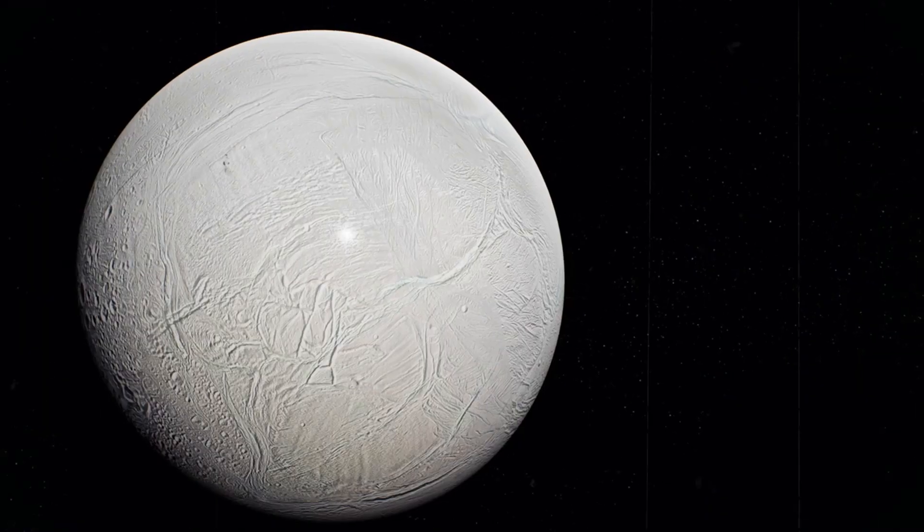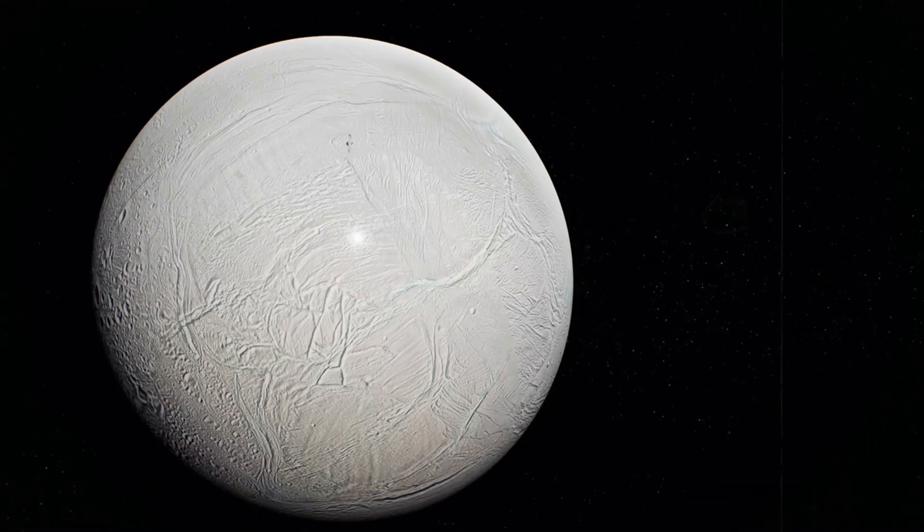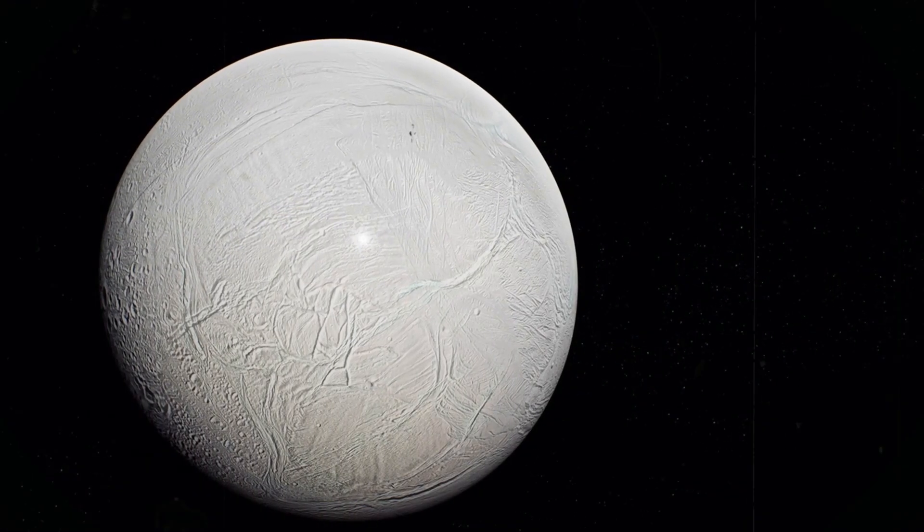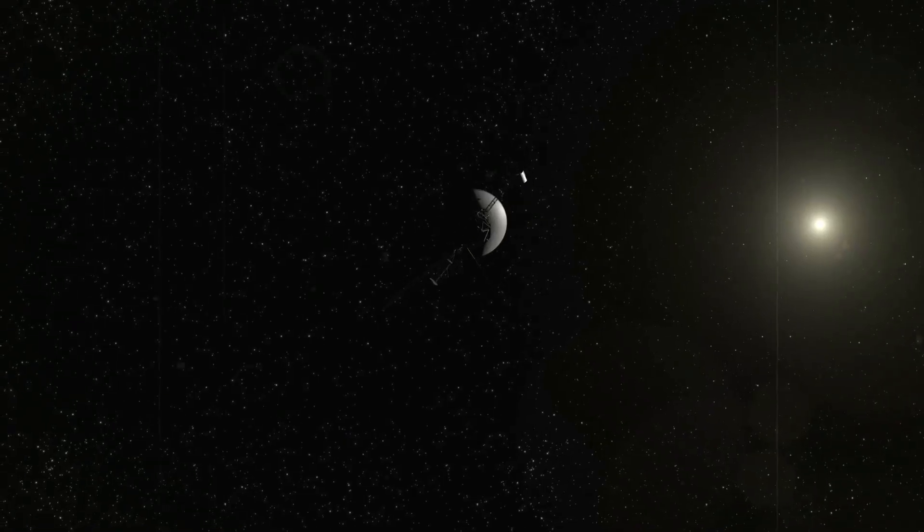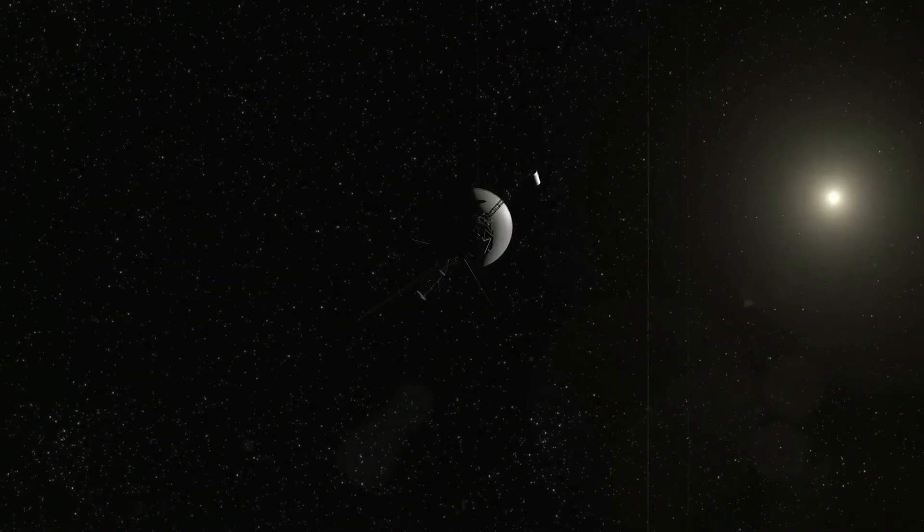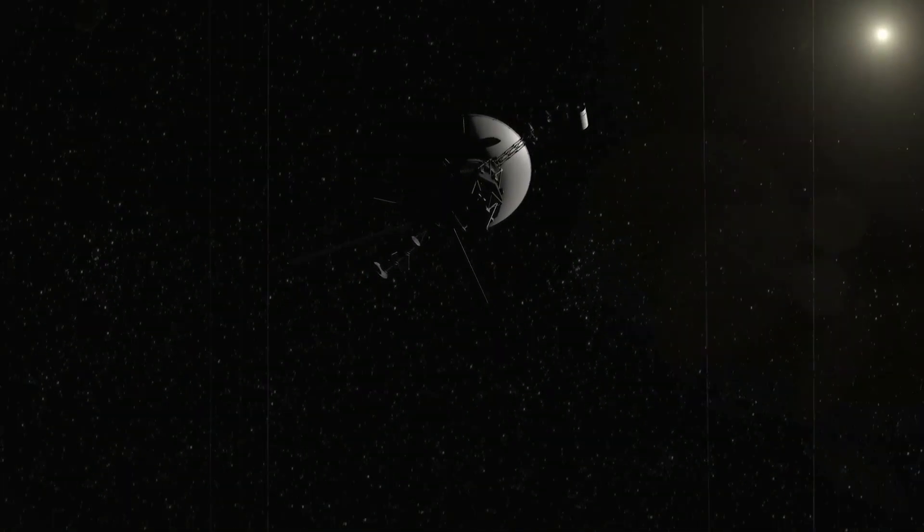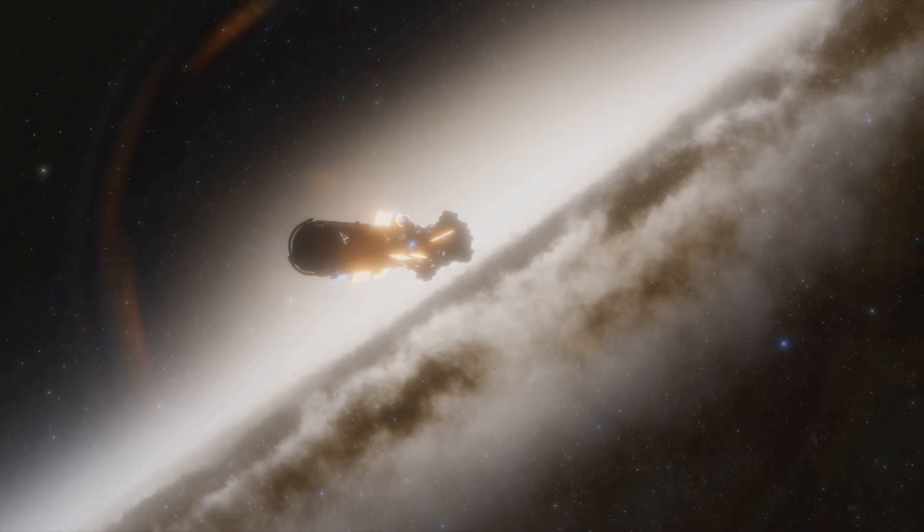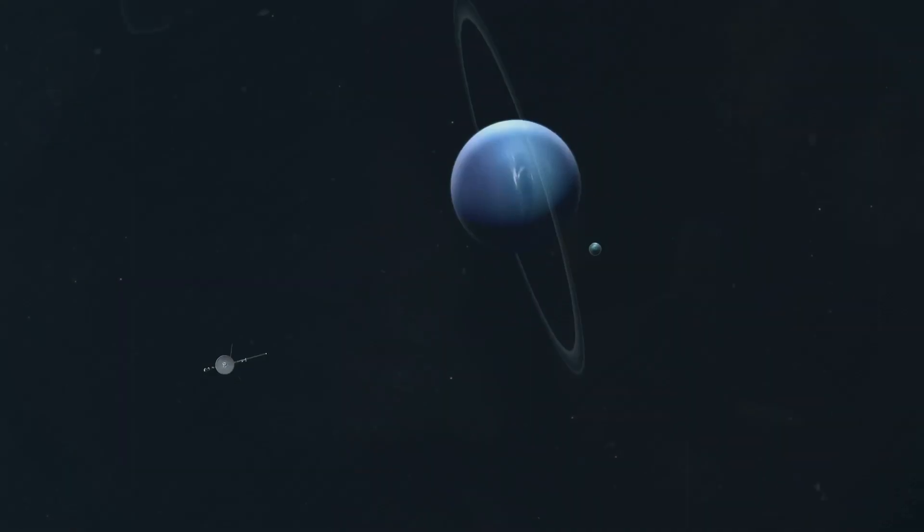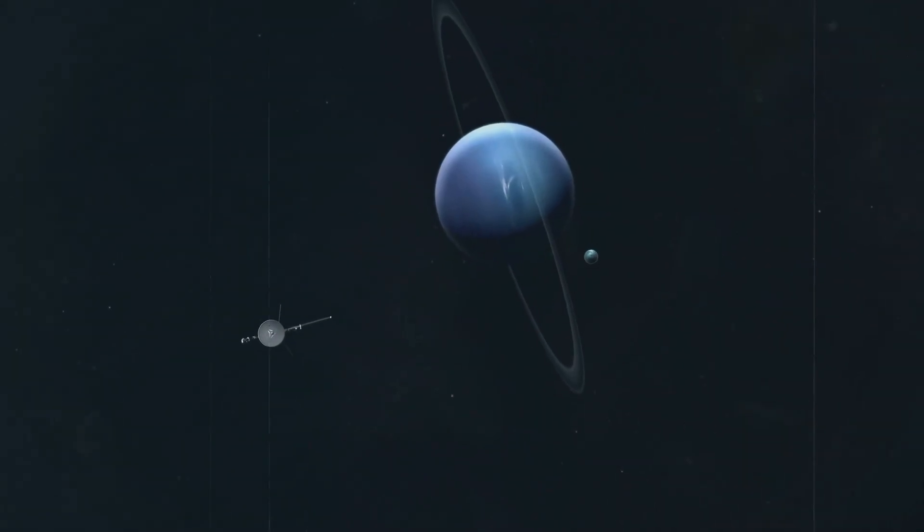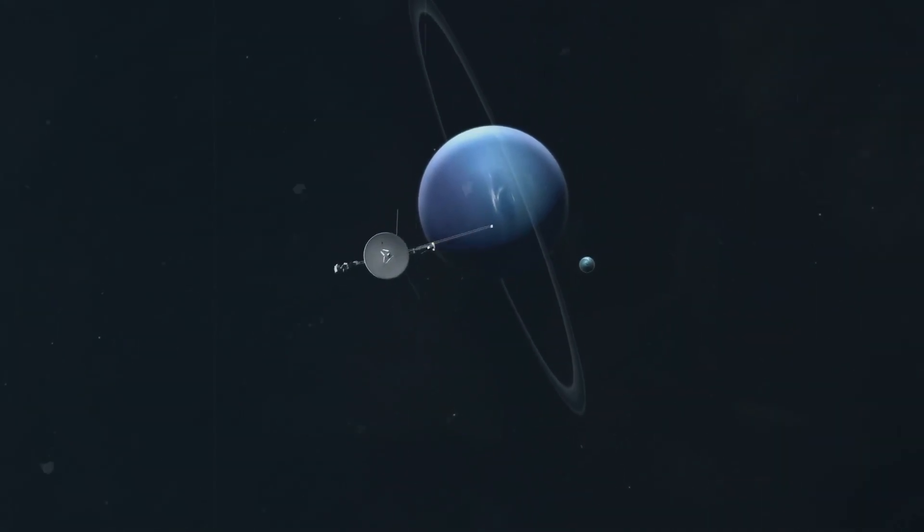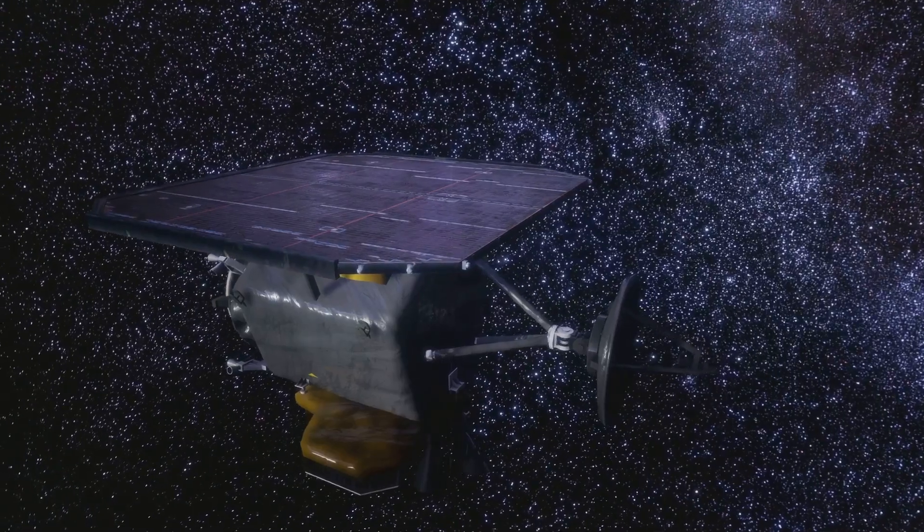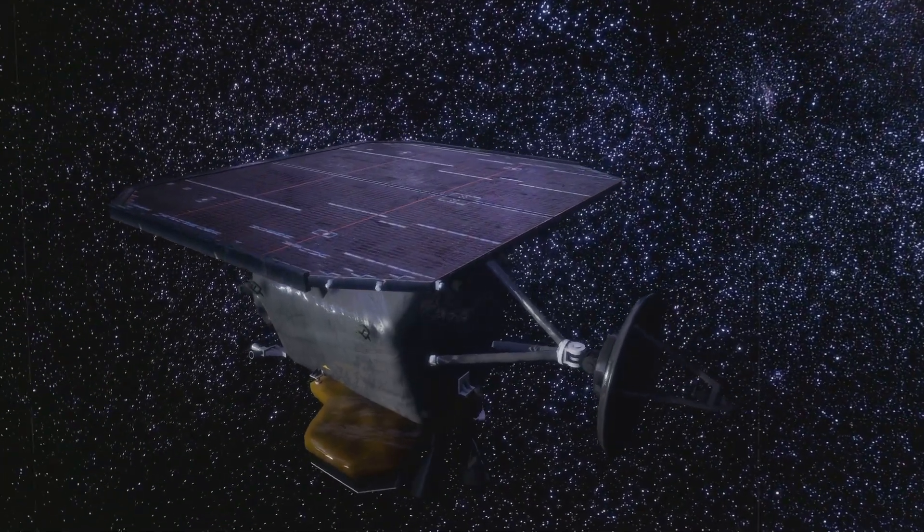Voyager 1, a tiny spacecraft, a bold explorer, launched in 1977 on its mission to study the outer planets Jupiter, Saturn, then beyond into the vast unknown. For decades it journeyed, sending back data, images of distant worlds, then silence, or so we thought.